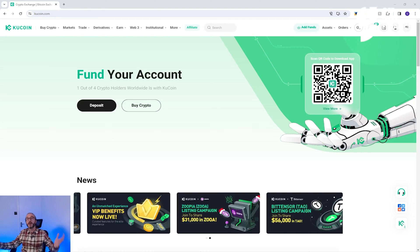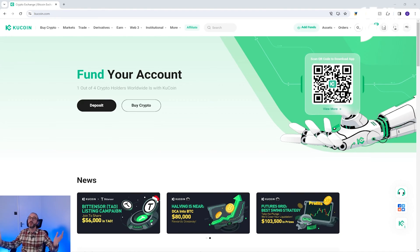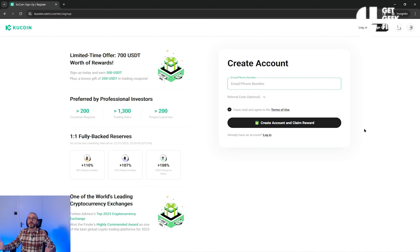The first thing you're going to want to do is sign up if you don't already have an account. I have an affiliate link in the description below — if you sign up using it, I get a kickback and it doesn't cost you anything extra, but it massively helps support this channel. If you don't want to use that link, that's fine too — just go to the KuCoin website and press sign up. When signing up, you can put in your phone number or email.